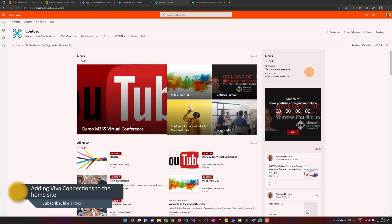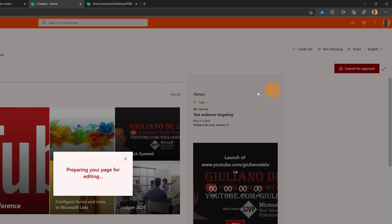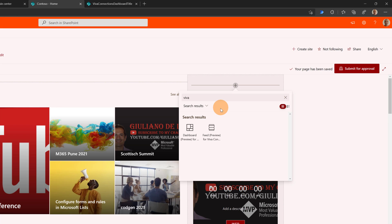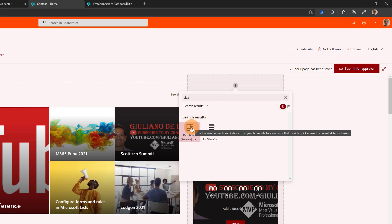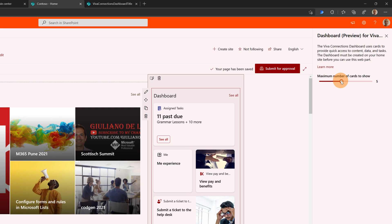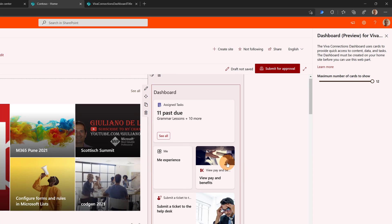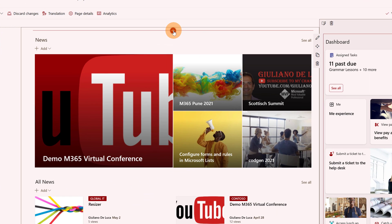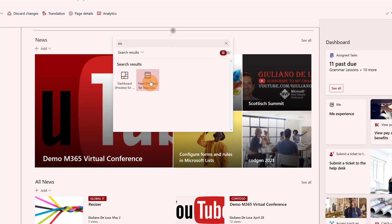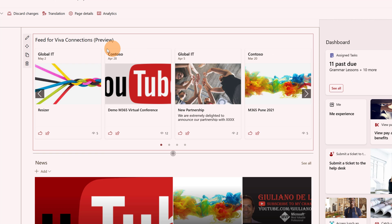I am now back in the home site. I want to place the just-created dashboard in the right section of my site, so I will click on Edit. Then I'll click the plus button in that section and type 'viva' — two components appear. Let me start by adding the dashboard I just created. Now my dashboard appears here. I can click on 'Edit web part' and decide how many cards should be available — let me go for 12, the maximum. Now I will add another component that is part of Microsoft Viva Connections, and I'll type 'viva' again — it is the feed.